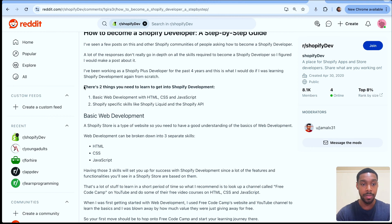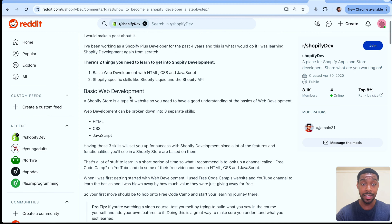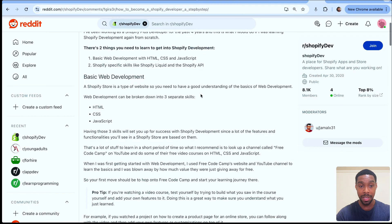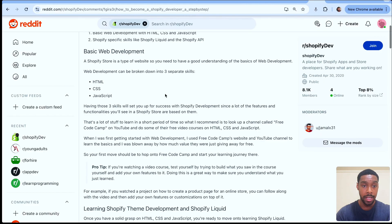There are two things you need to learn to get into Shopify development. The first is basic web development with HTML, CSS, and JavaScript. The second is Shopify-specific skills, like Shopify Liquid and the Shopify API.